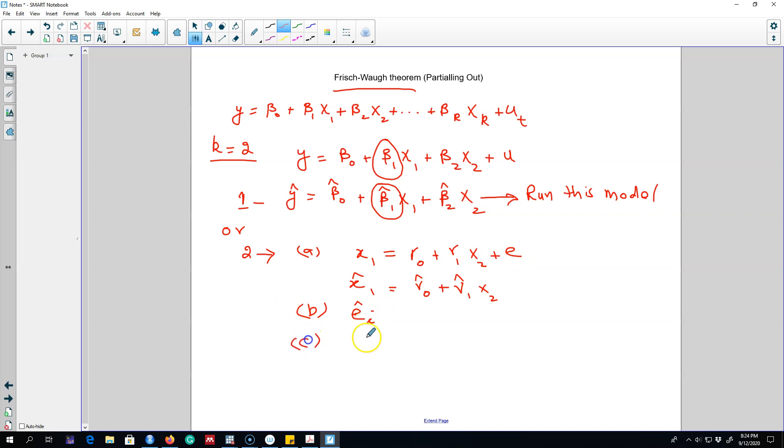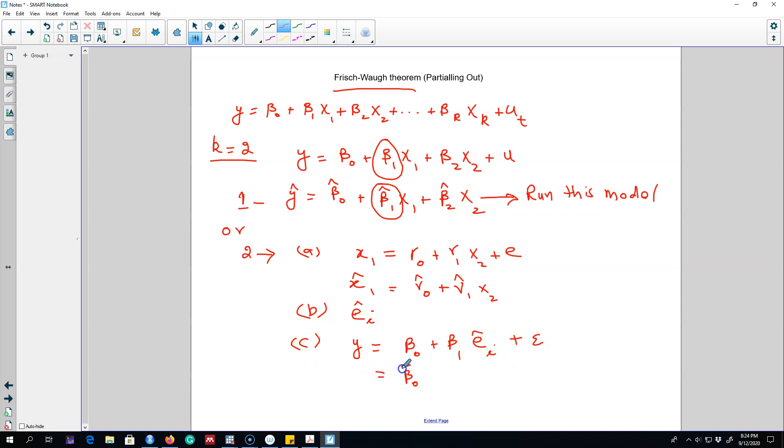In step 3 we can regress our y variable only on these residuals. Let's call this epsilon and we can get these beta parameters. Let's call this beta tilde₀ and beta tilde₁ on the estimated values of the residuals.